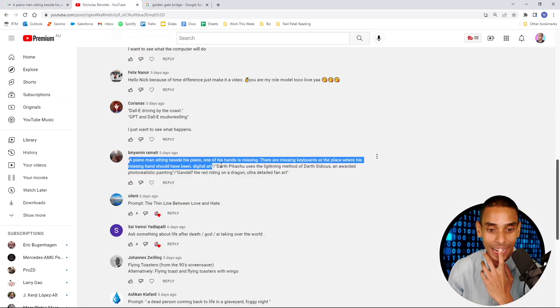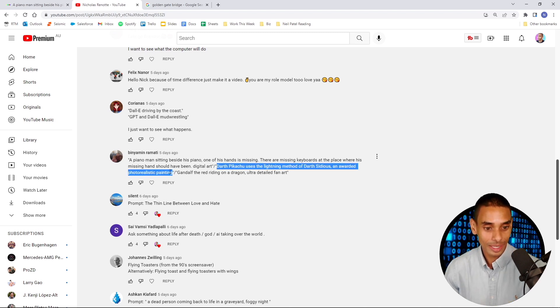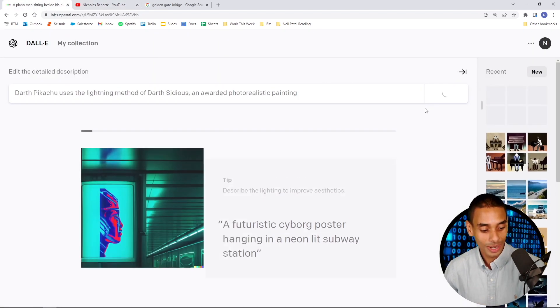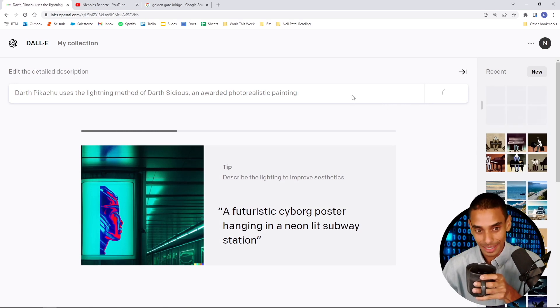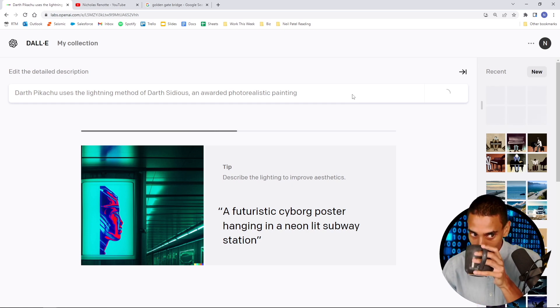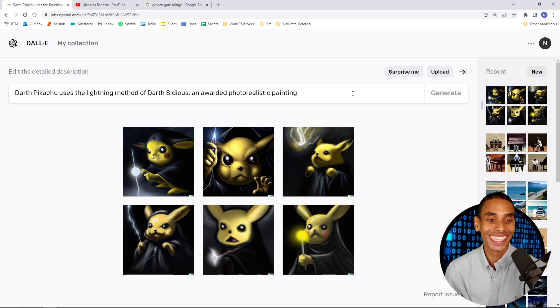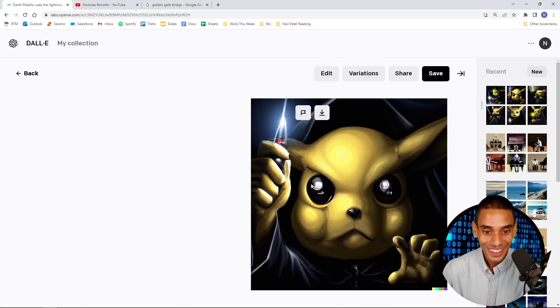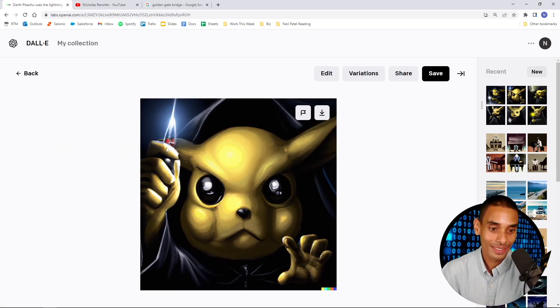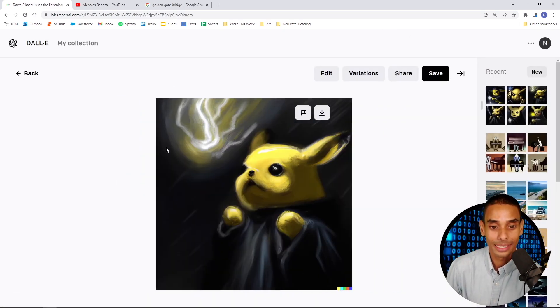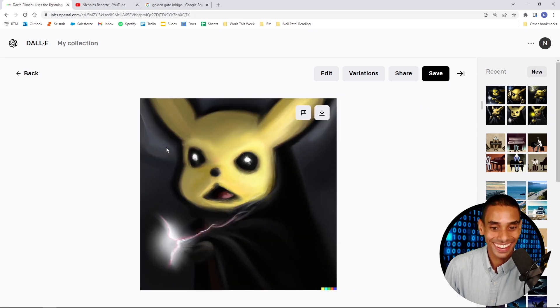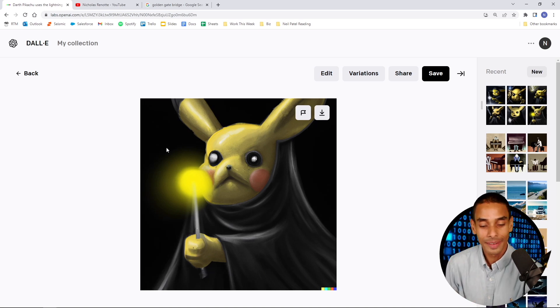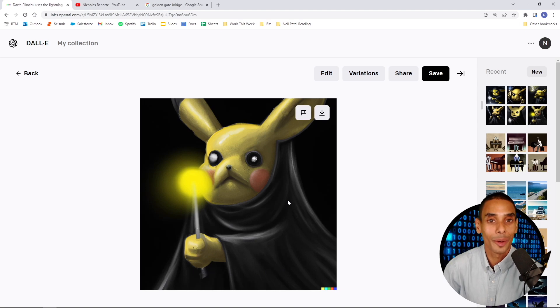You've got a response there. Darth Pikachu uses the lightning method of Darth Sidious, an awarded photorealistic painting. Alright. Binyamin, you're dropping bangers here. Let's give this one a crack. Darth Pikachu. I love it. I've been playing Pokemon Arceus lately. It's becoming a little bit of an addiction. I caught a Pikachu the other day. But anyway, let's take a look at what DALL-E generates. Oh, this is actually sick. This is the sickest one so far. Look at Darth Pikachu. Oh, damn. That is so... Is he holding a lighter there? Or a lightsaber? Oh, it's like a baby lightsaber. That is sick. Here he is. This is almost like a Harry Potter crossover. Harry Potter, Star Wars, and Pokemon crossover. Surely that's a wand, not a lightsaber. Let me know in the comments.